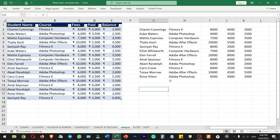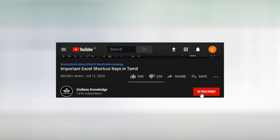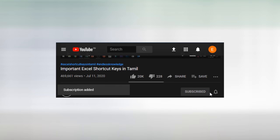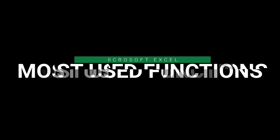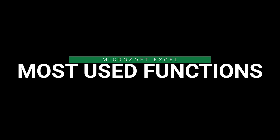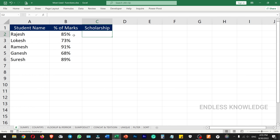Please like this video, share it, subscribe to our channel, and enable all notifications.